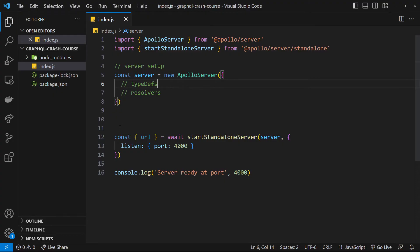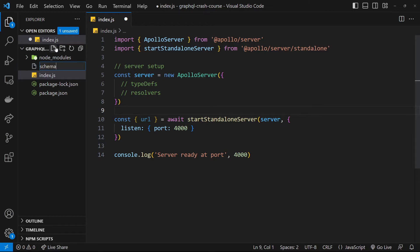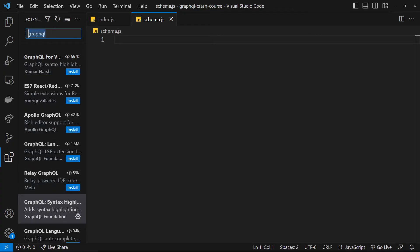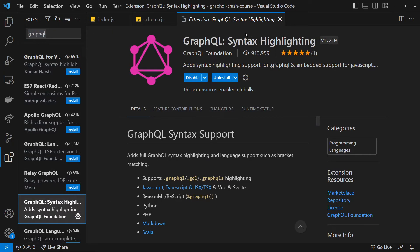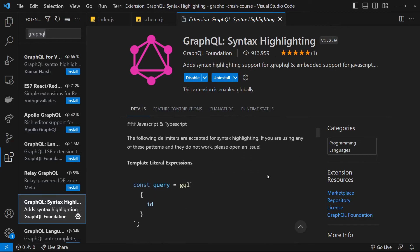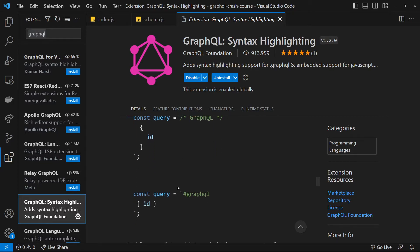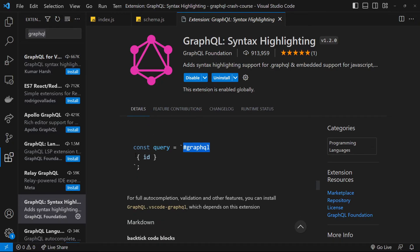Let's make a schema by creating a new file called schema.js where we'll define all our different types. Before we do, I want to show you a package — search for 'graphql' and install the GraphQL syntax highlighting extension. This allows syntax highlighting for our types in the schema. We'll use a template string starting with #graphql, and inside that template string we'll get syntax highlighting. Definitely install this package first.